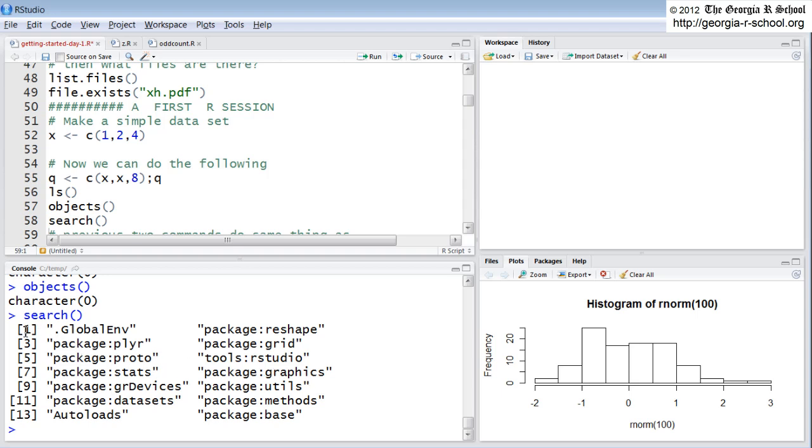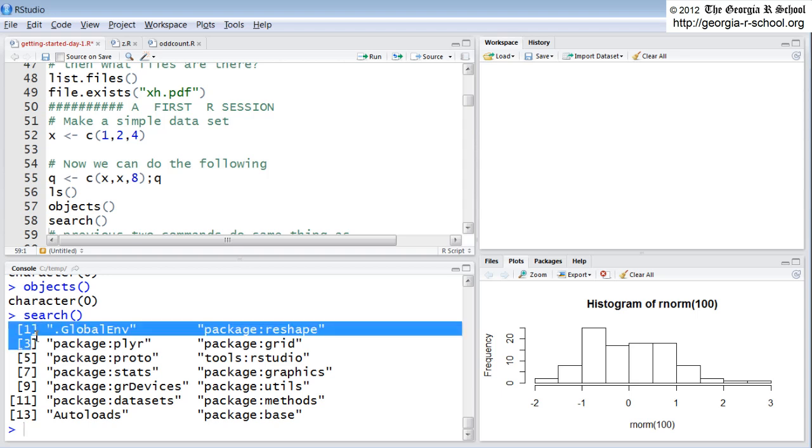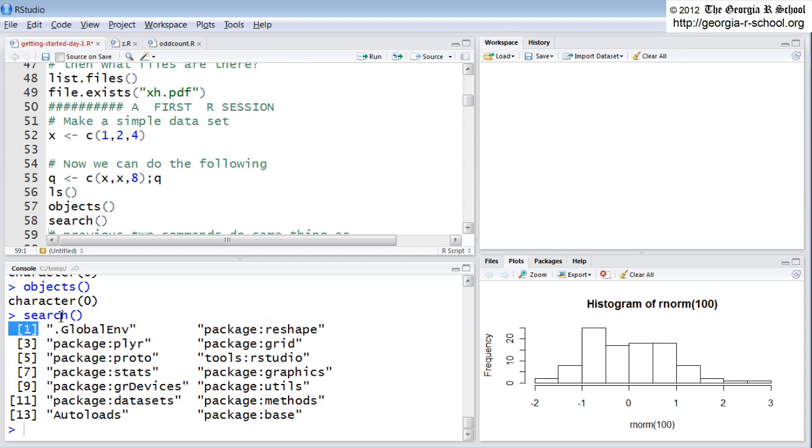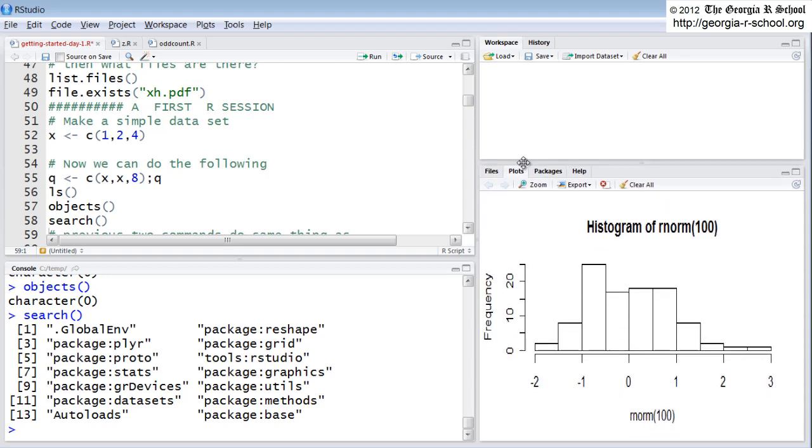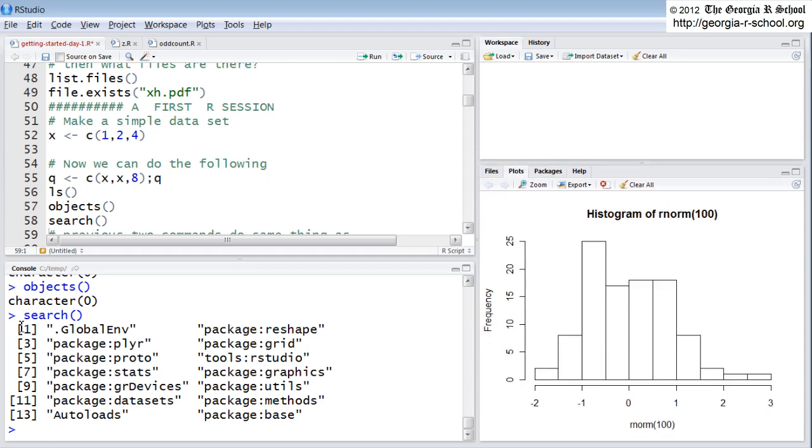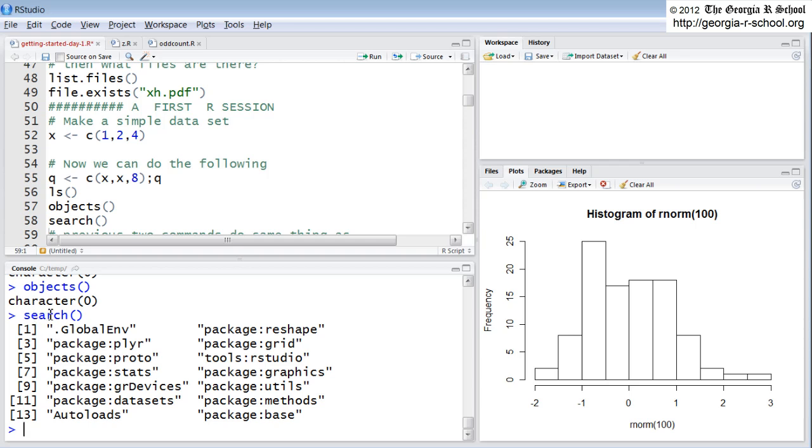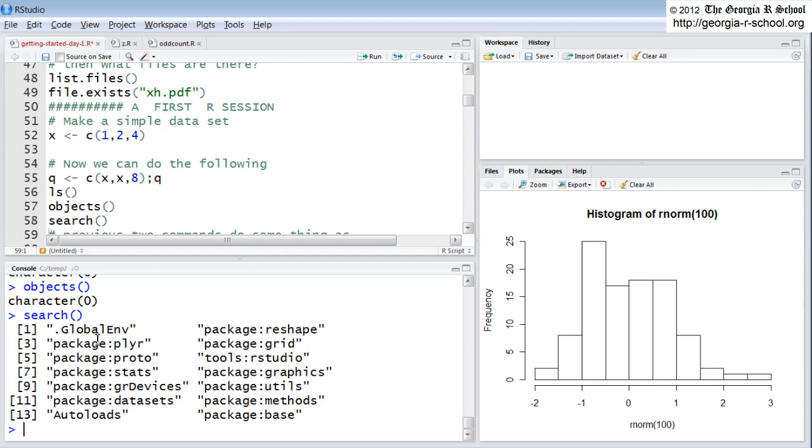You'll notice that when it lists objects that are in your workspace, it lists them as a vector. This is not a coincidence. R assigns everything to a vector by default, even when it's showing you the objects floating around in your workspace. Note also that the number one, the first listed object in this vector when I execute search, is .globalenv. That's your global environment. The global environment always has position number one. It's always first.